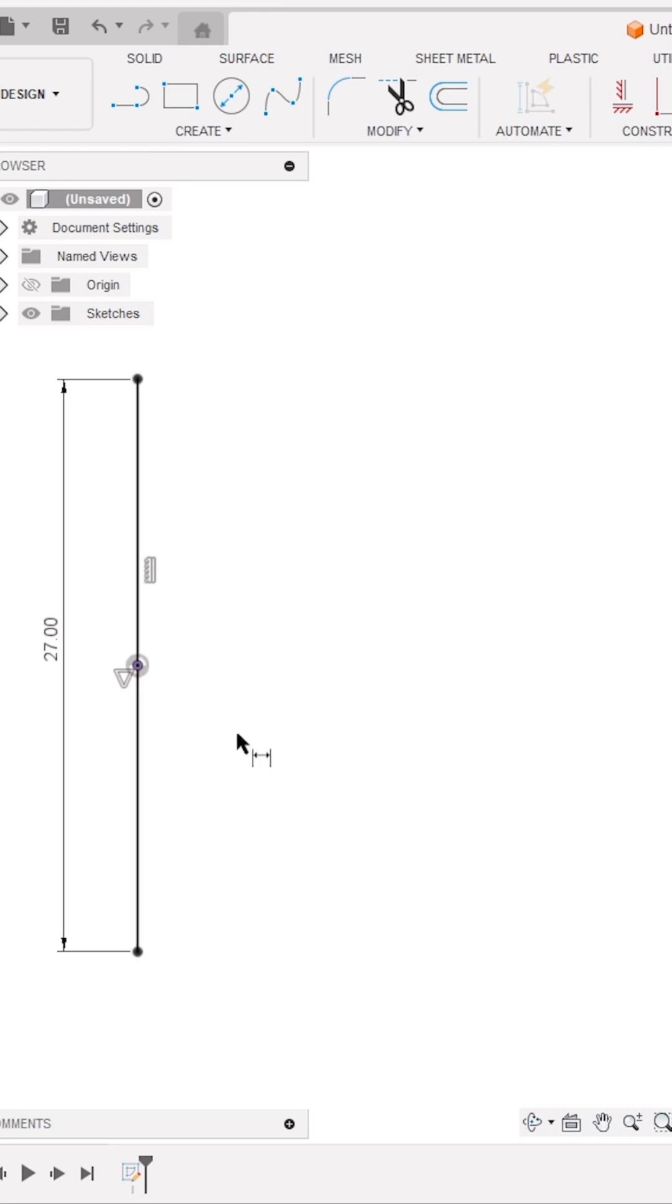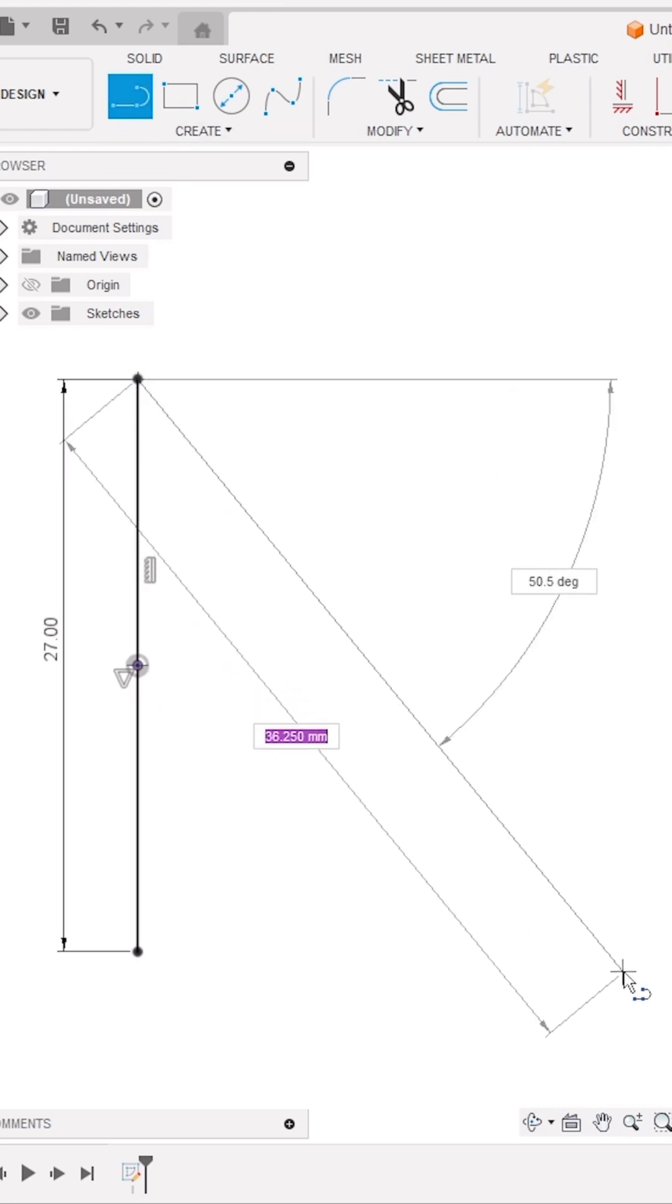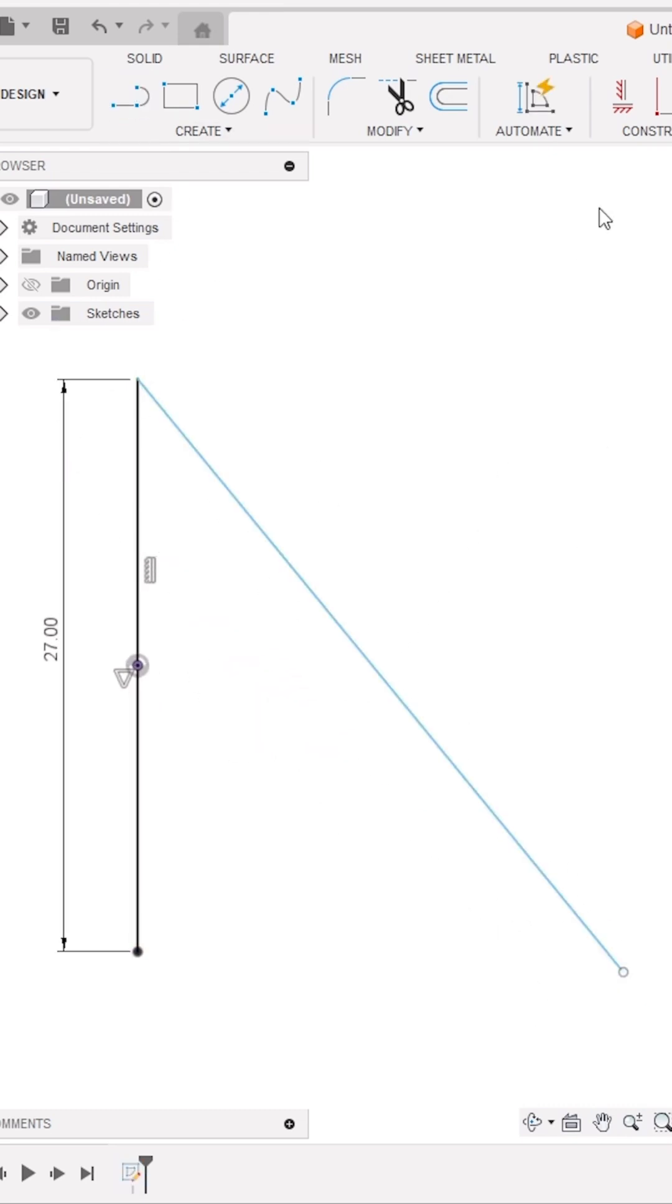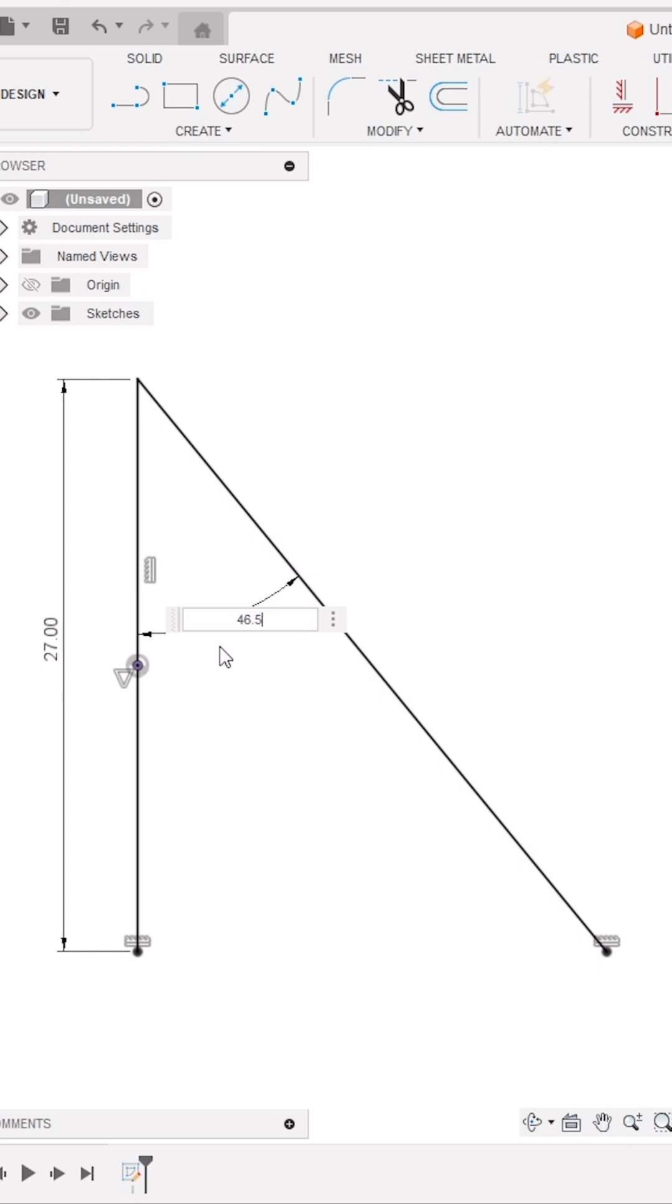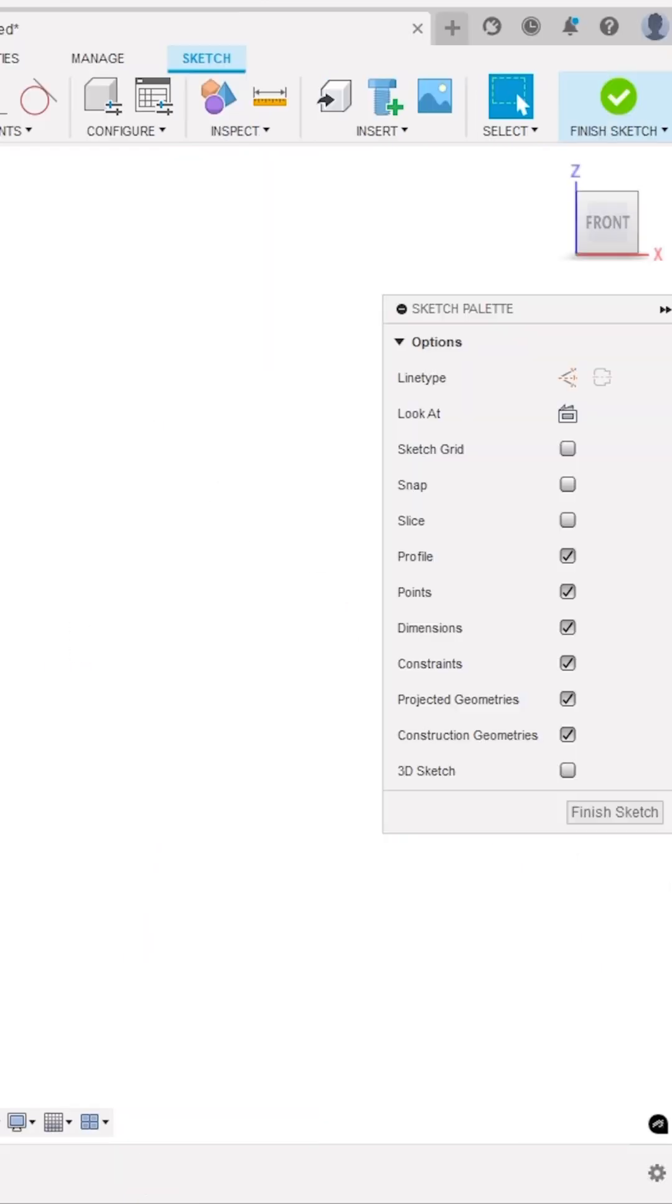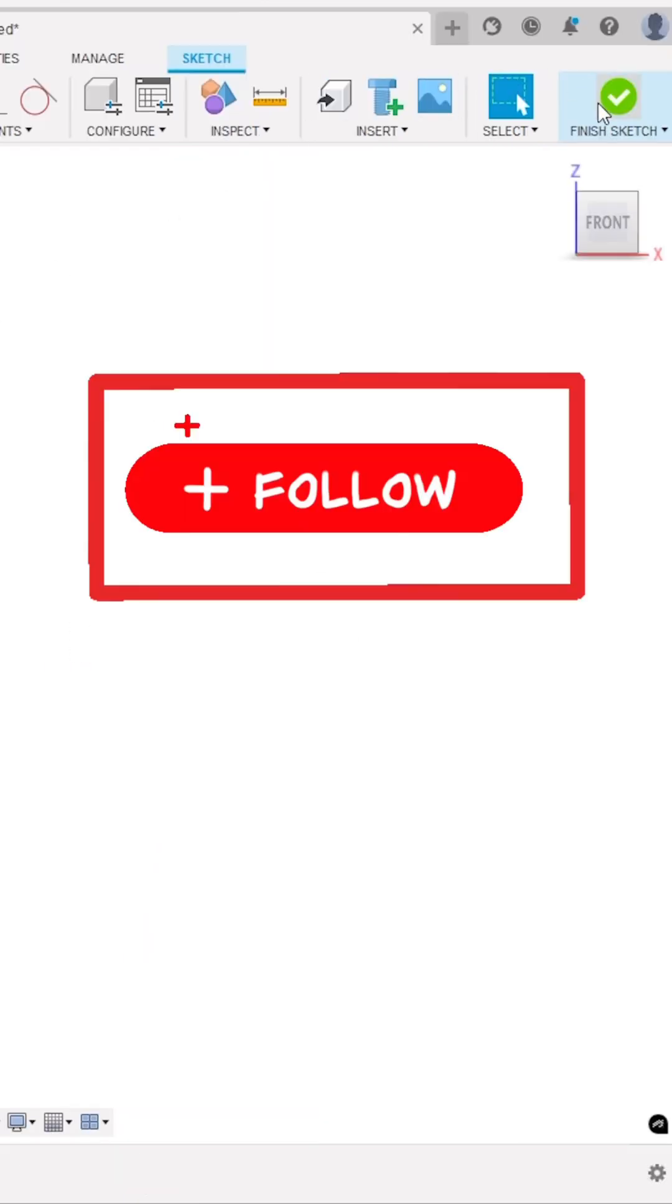Again, reactivate the Line tool and create an inclined line connecting the top point of the vertical line. And apply the horizontal constraint between the bottom points of both lines. Now, define the angles between both lines as 46.5 degrees using the Sketch Dimension tool. Click on Finish Sketch.